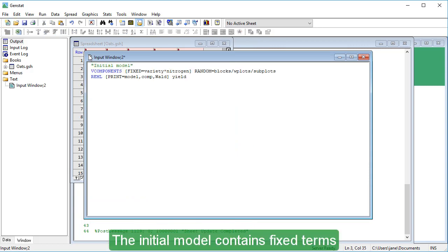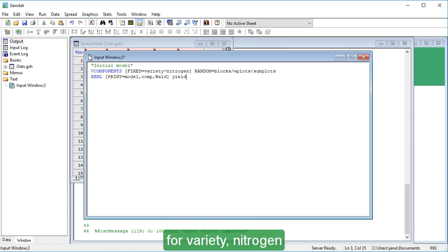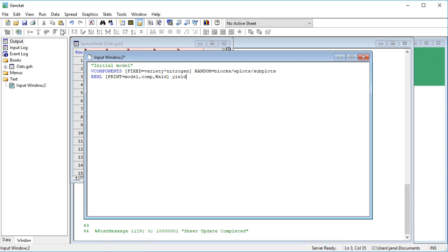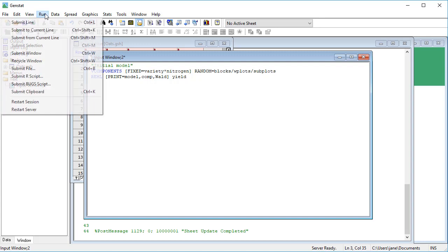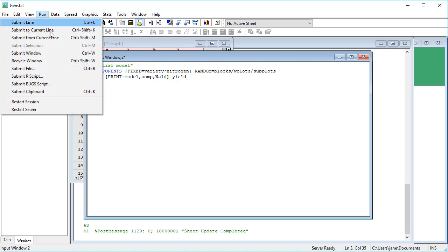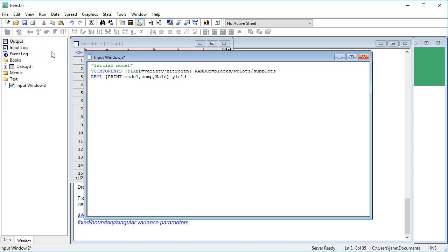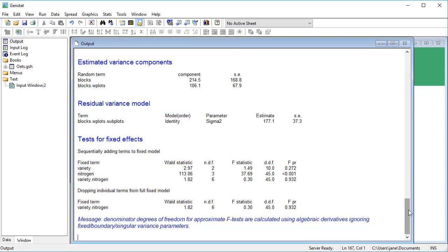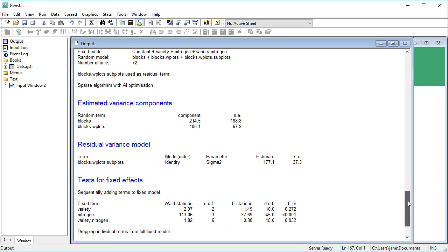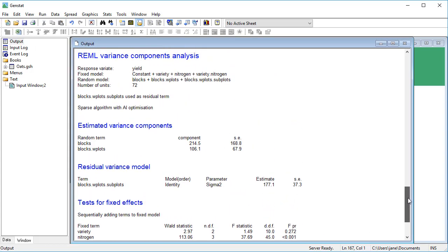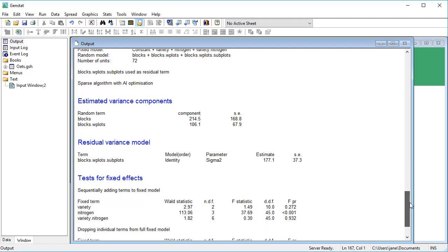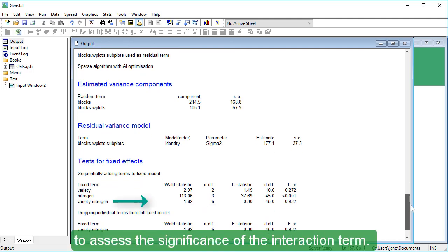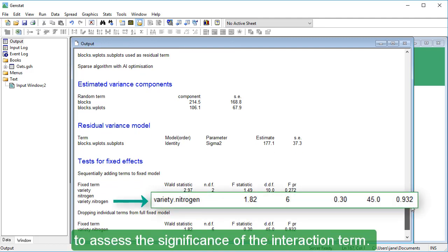The initial model contains fixed terms for Variety, Nitrogen and the Variety by Nitrogen interaction. We'll use V-Critical to assess the significance of the interaction term.